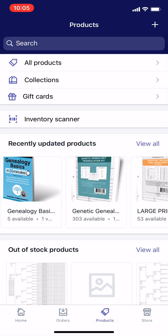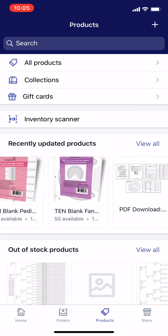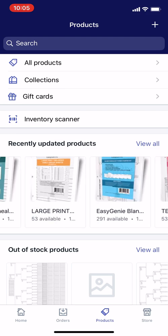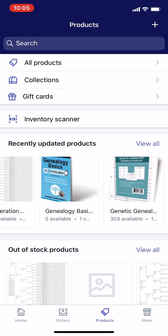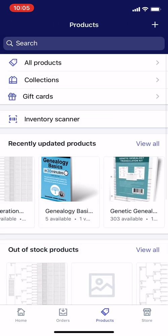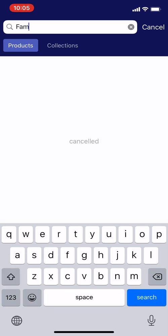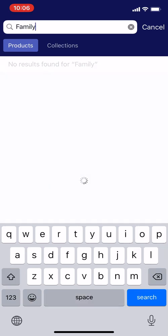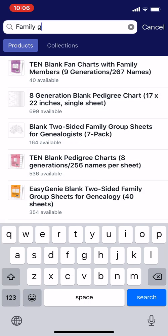Now you need to find the product. I have lots of products — something like 20 products on my store. Some store owners have hundreds. You can look through recently updated products, or go to all products at the top and scroll through it. Some people like to search for it. These are called family group sheets — let's search 'family group.' Here it is: the orange one. Tap that.